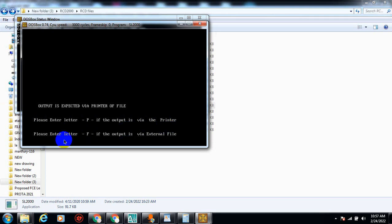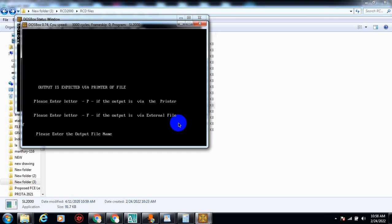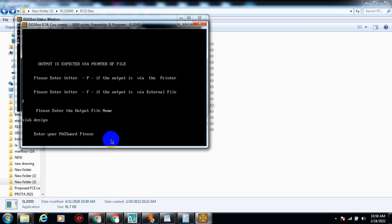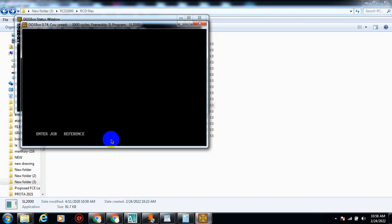It says: 'Please enter P if the output is by printer.' I'm going to use an external file, which is F, because I don't want to connect this to my printer yet. I'll press F and Enter. Then it asks for the output file name — I'm going to name this 'slab design.' It's asking me for a password — I'll press Enter because I don't want to type in a password.